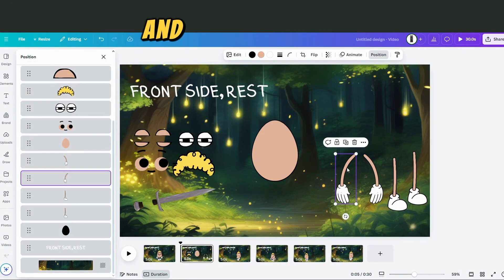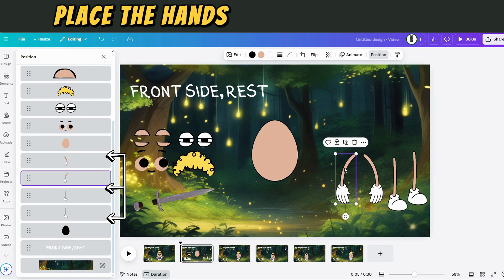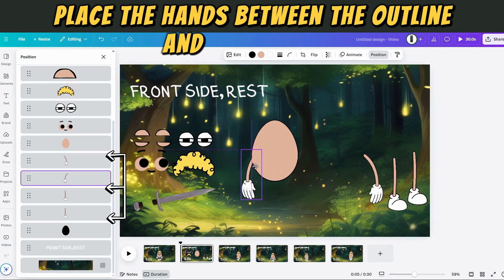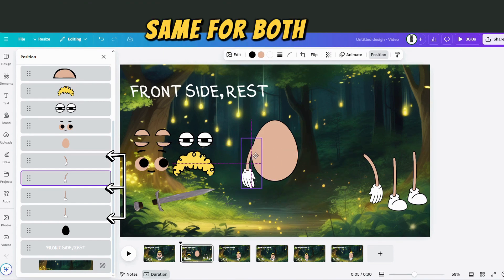Now let's go to the hands. In the layer tab, place the hands between the outline and the body fill. Same for both legs.